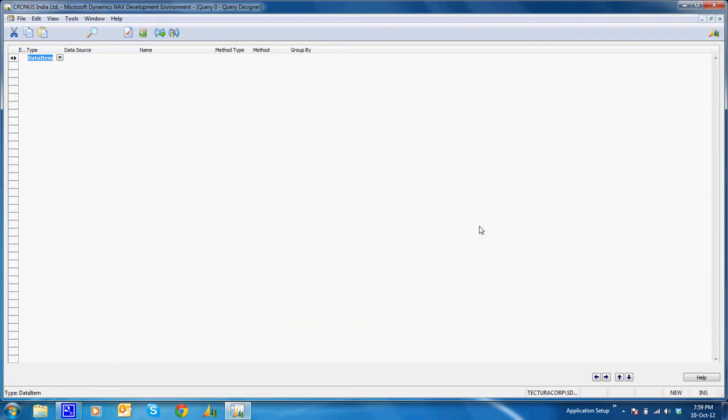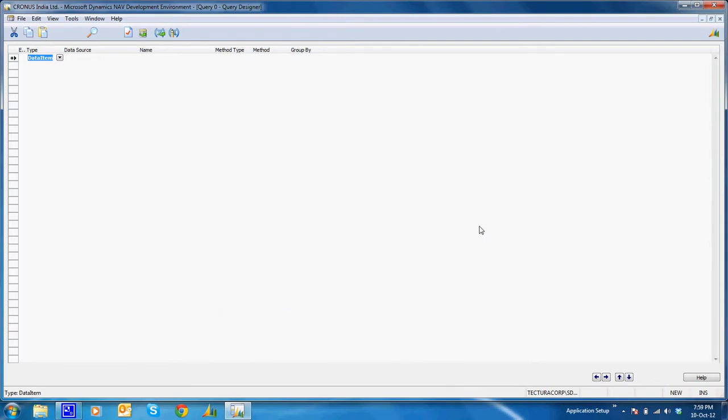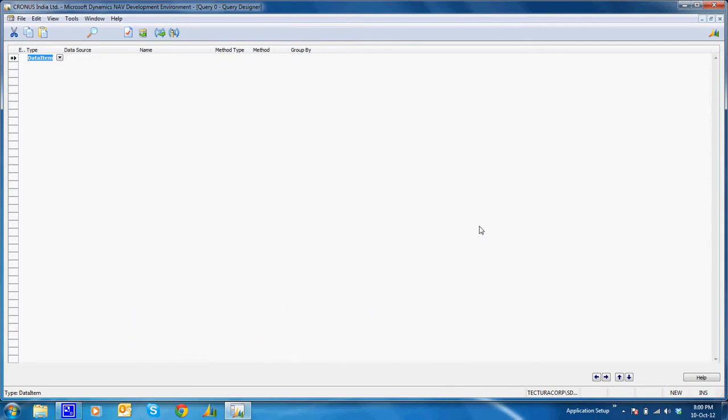And I'll require the item description that can be taken from the item table.